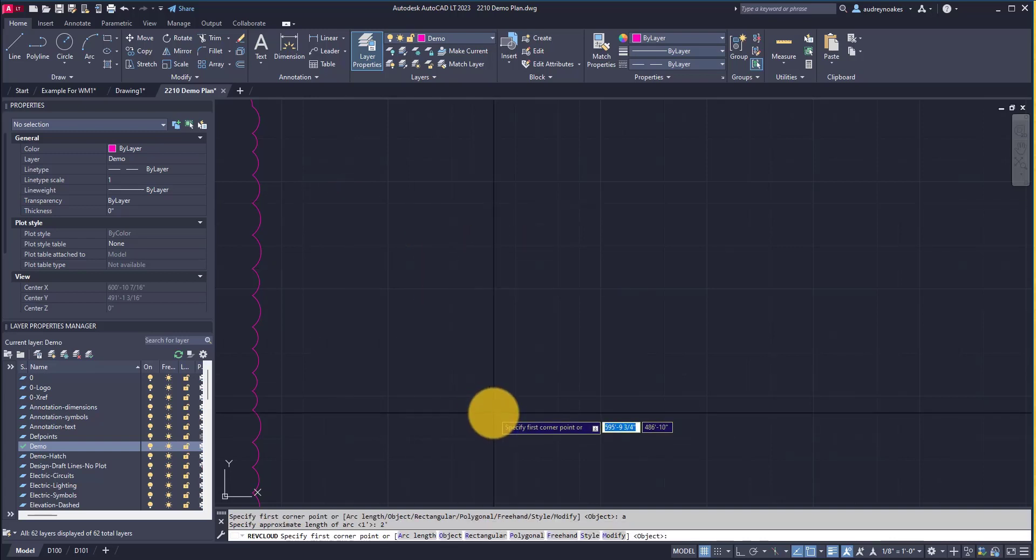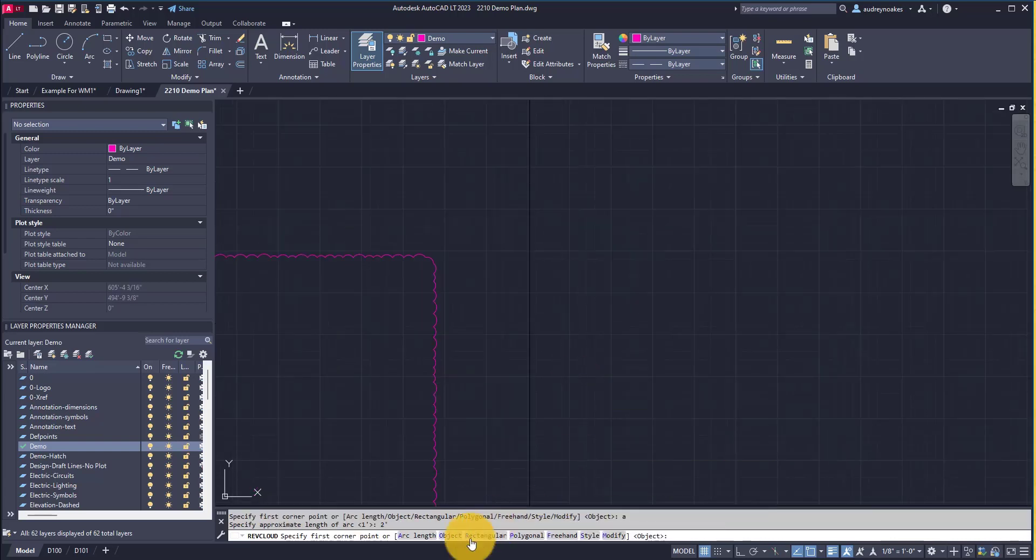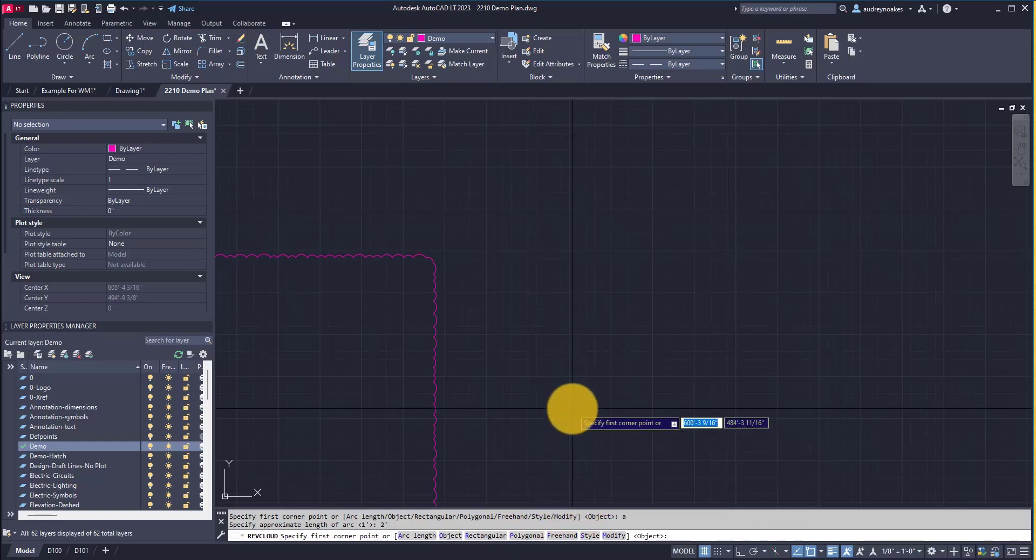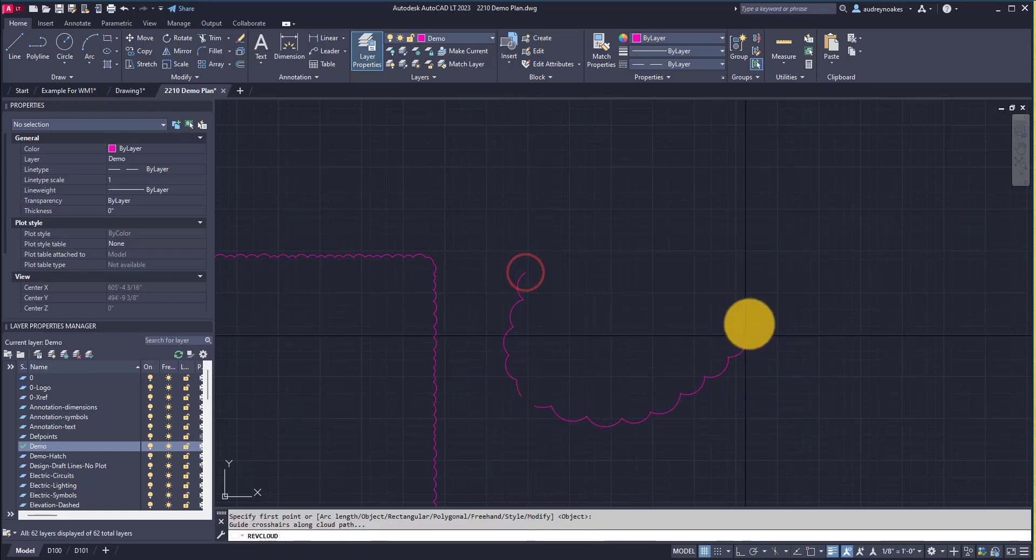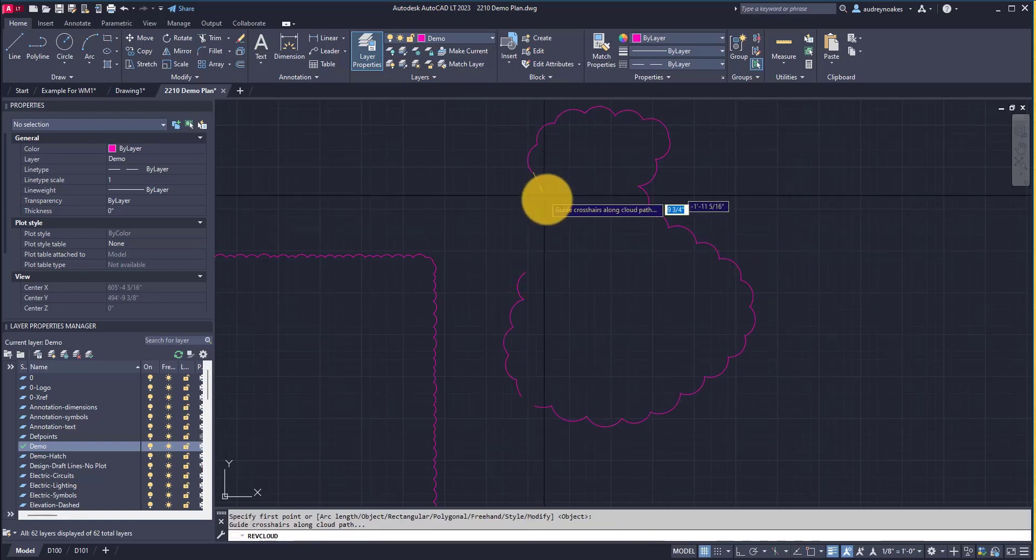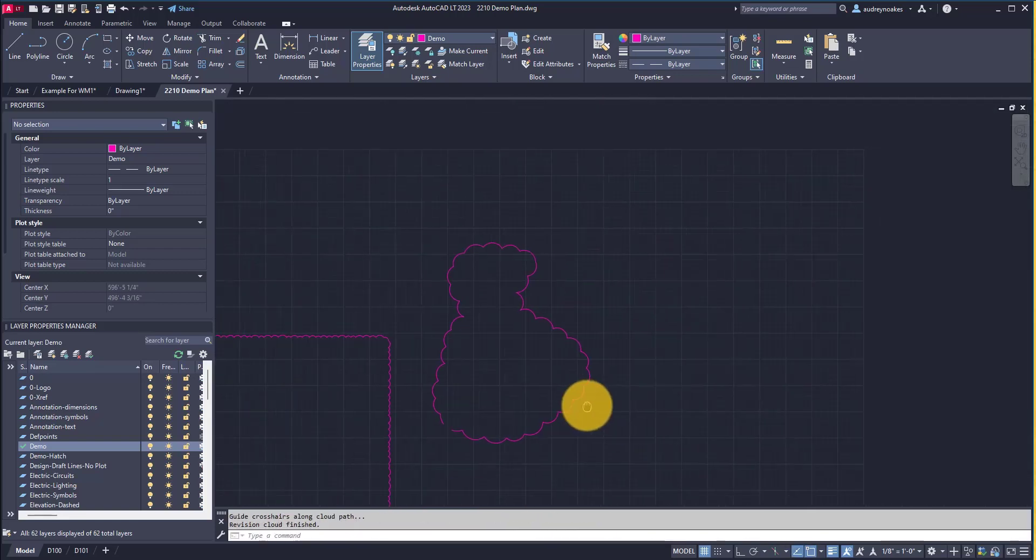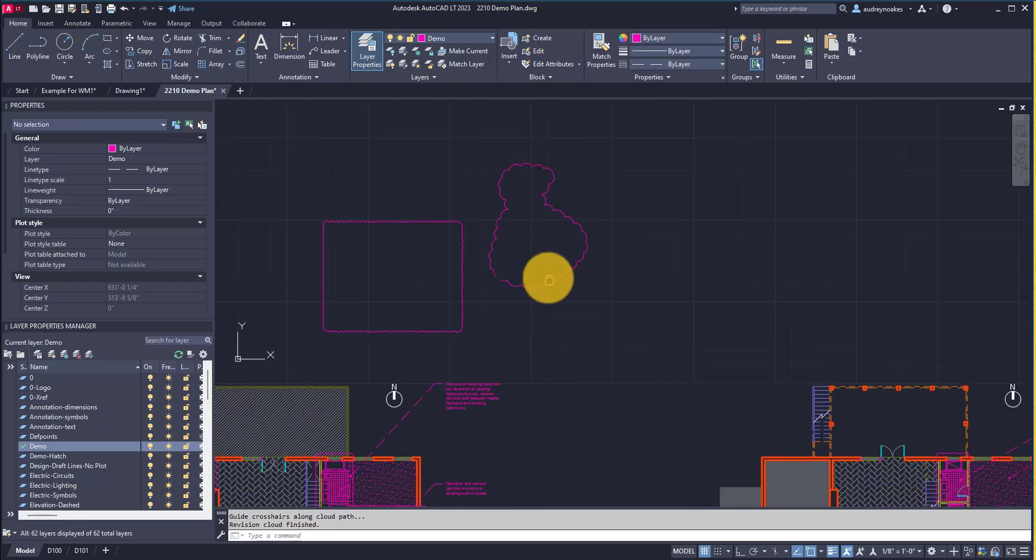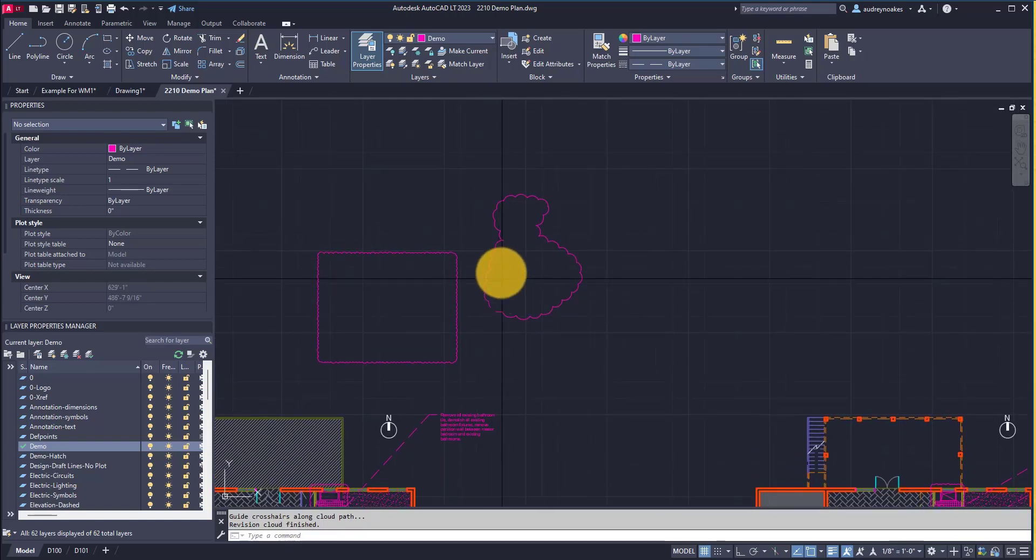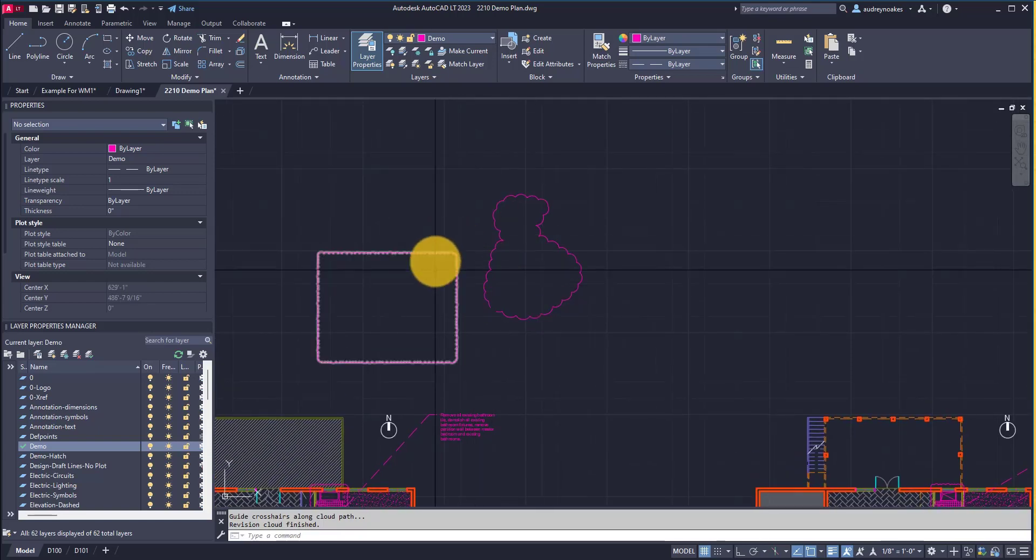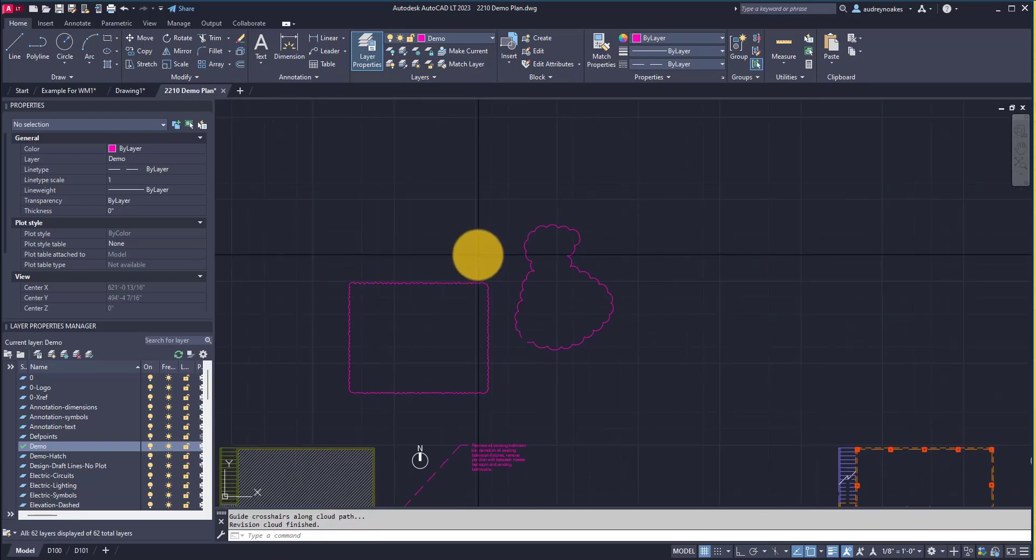Now, do I want to draw my rectangle or do I want to do something more freehand? Let's do something more freehand. If I do F, enter, and let's just draw. There we go, we have a freehand arc and you can see that arc length is a bit wider than it was before.